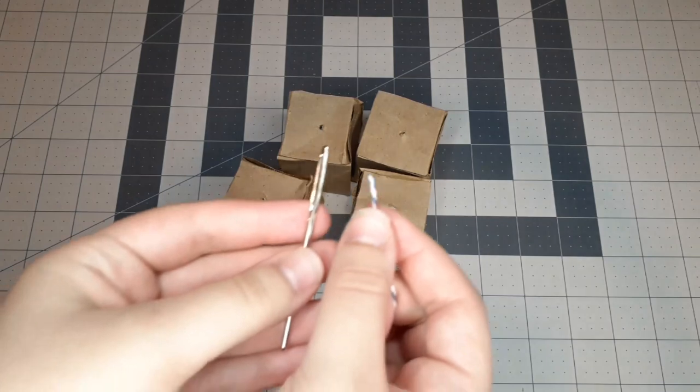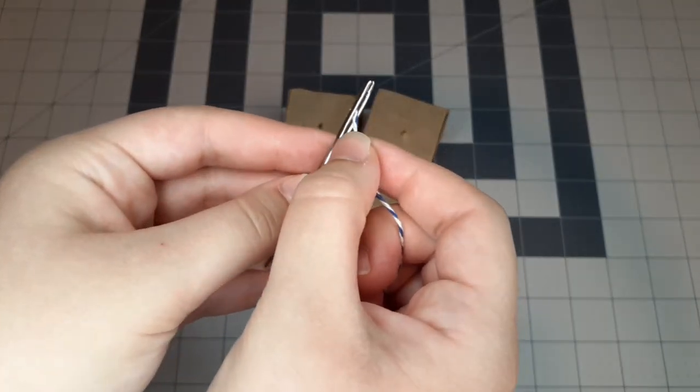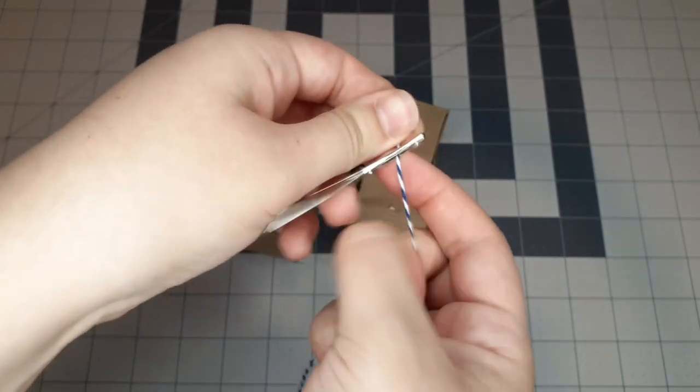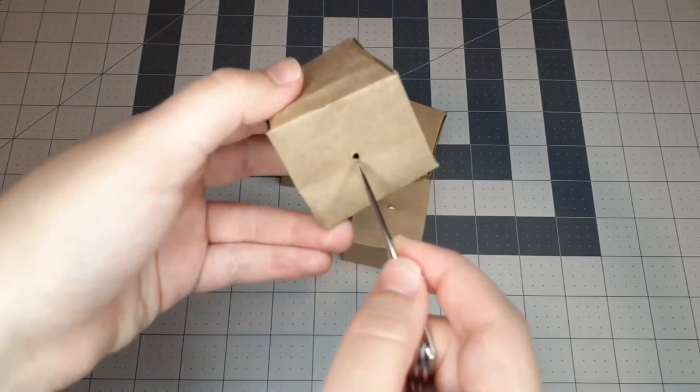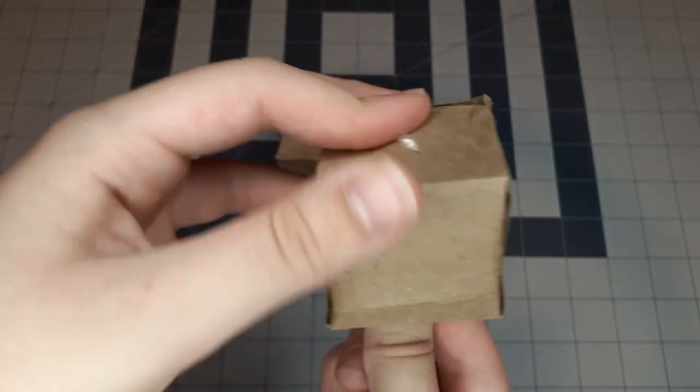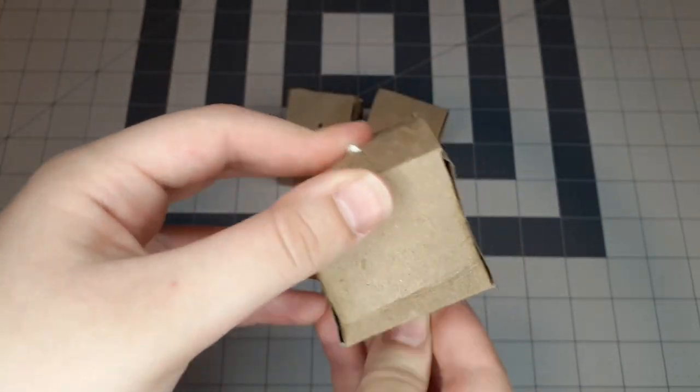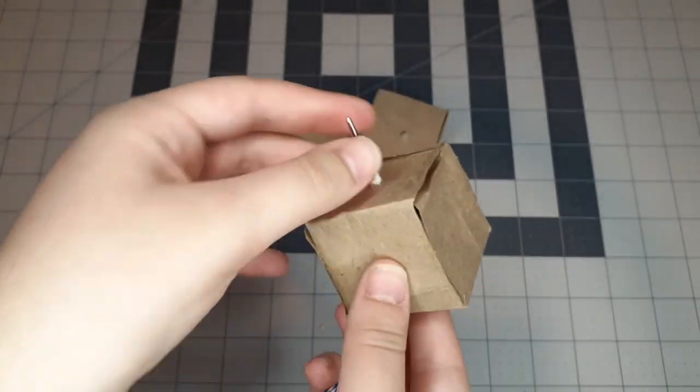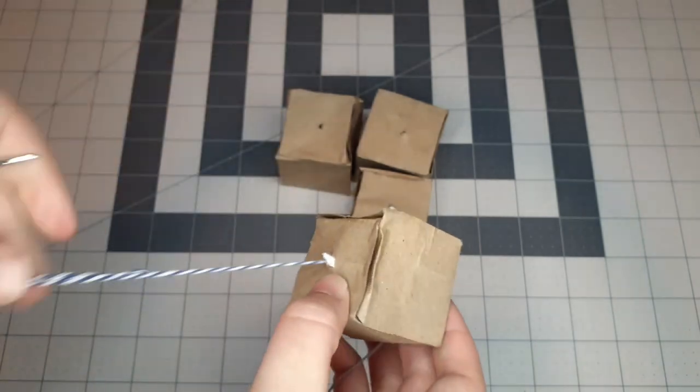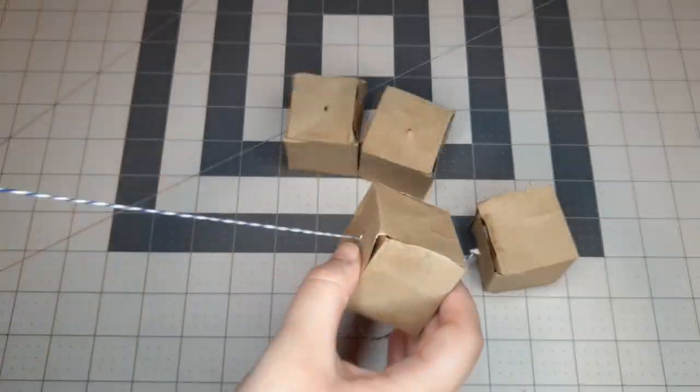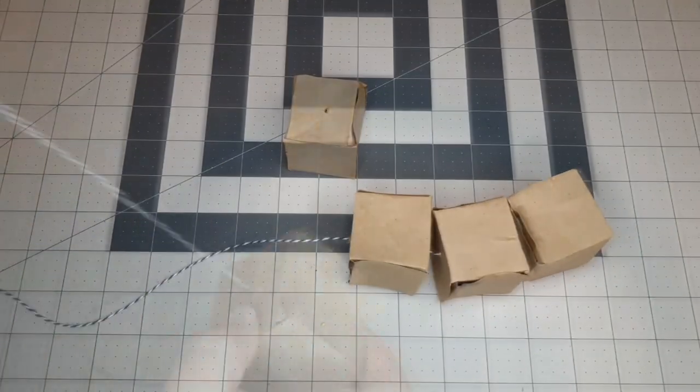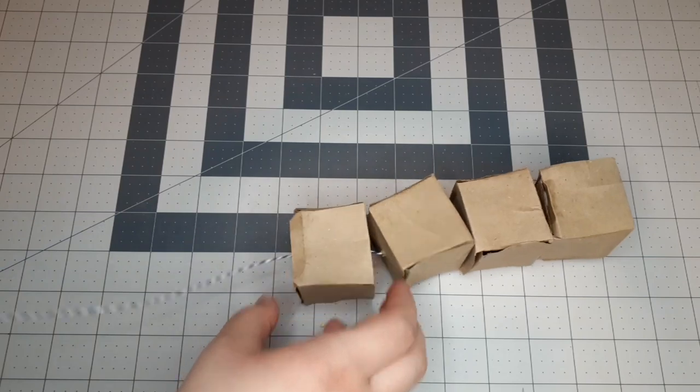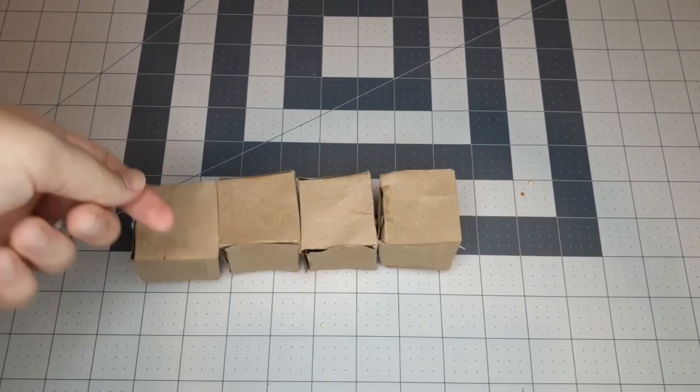Here's where the needle comes in handy. You're going to be threading each one of the cubes onto the string, sort of like beads, and the needle just makes your job a lot easier. If you don't have a needle like me, just tape the end of your string, and that should make your job easier as well. So just keep threading those cubes onto the string until you run out of cubes, and that's basically the hamster toy.